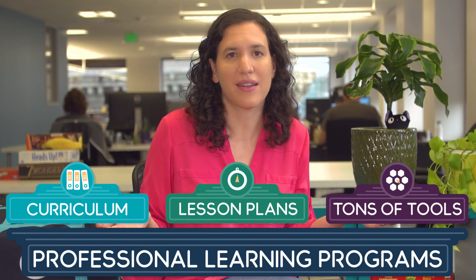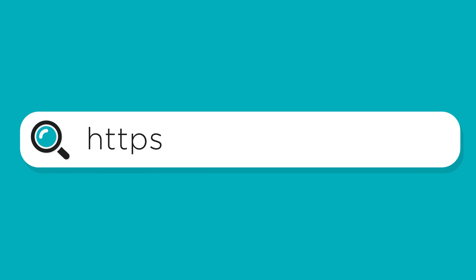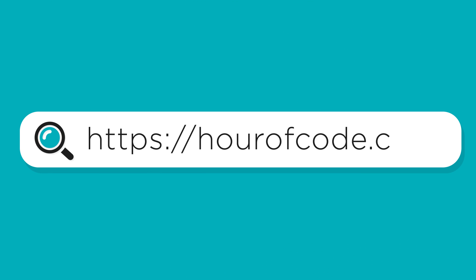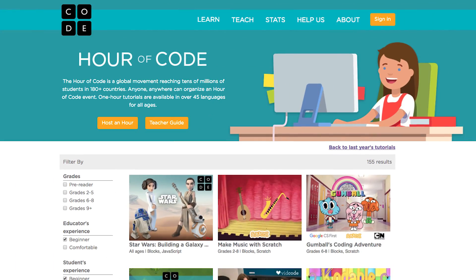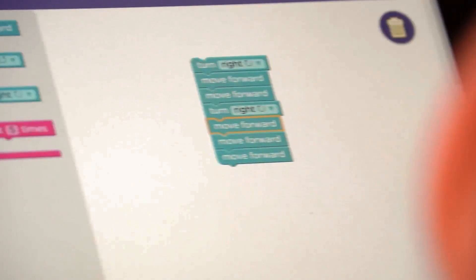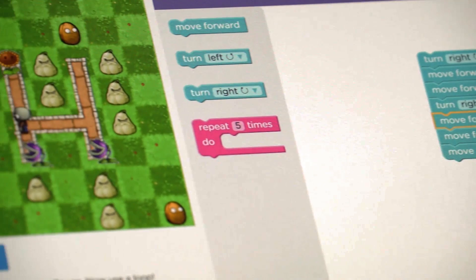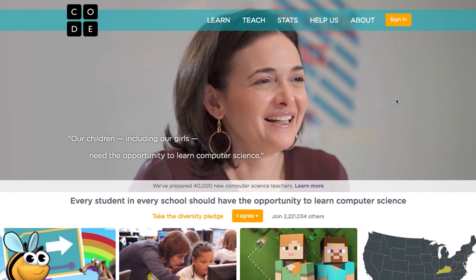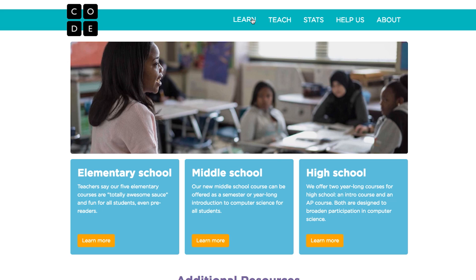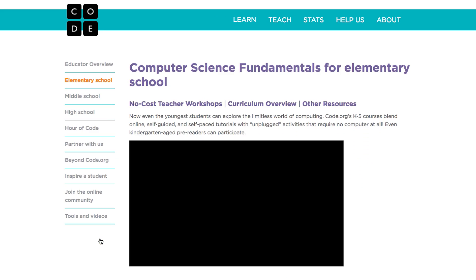So let's get started. If you're just curious what this is all about, take one class period and try an Hour of Code with your students. These tutorials are designed for beginners of all ages. If you want to go further, we recommend trying our 20-hour courses for beginners.